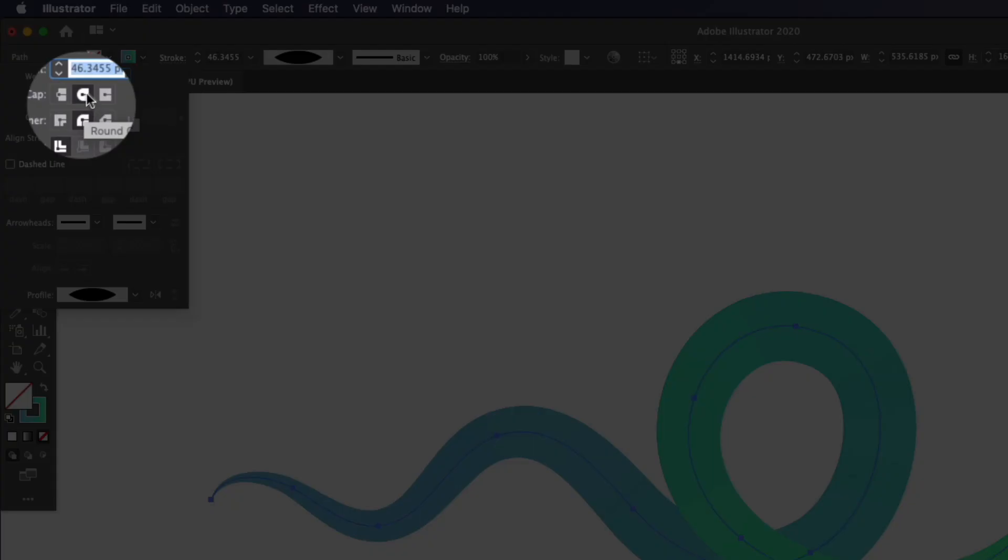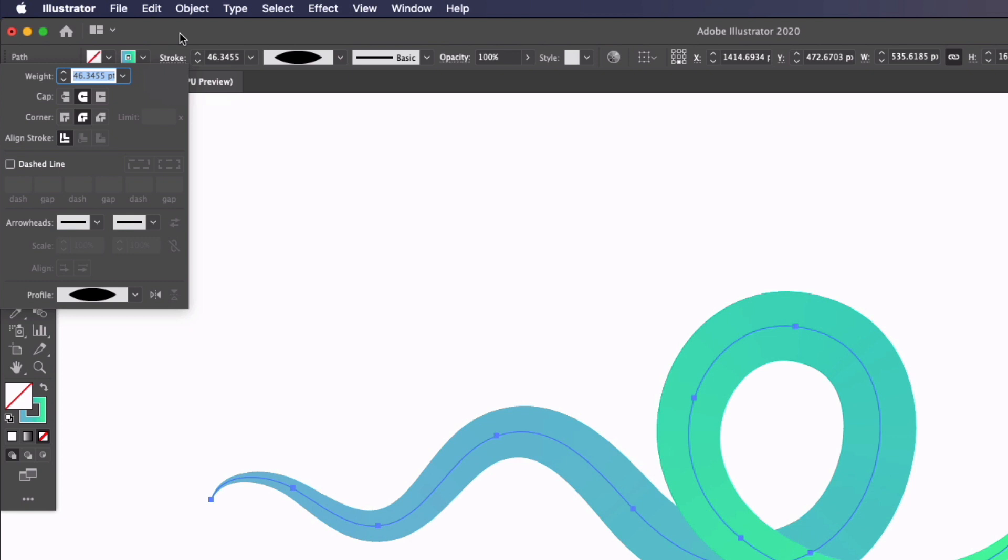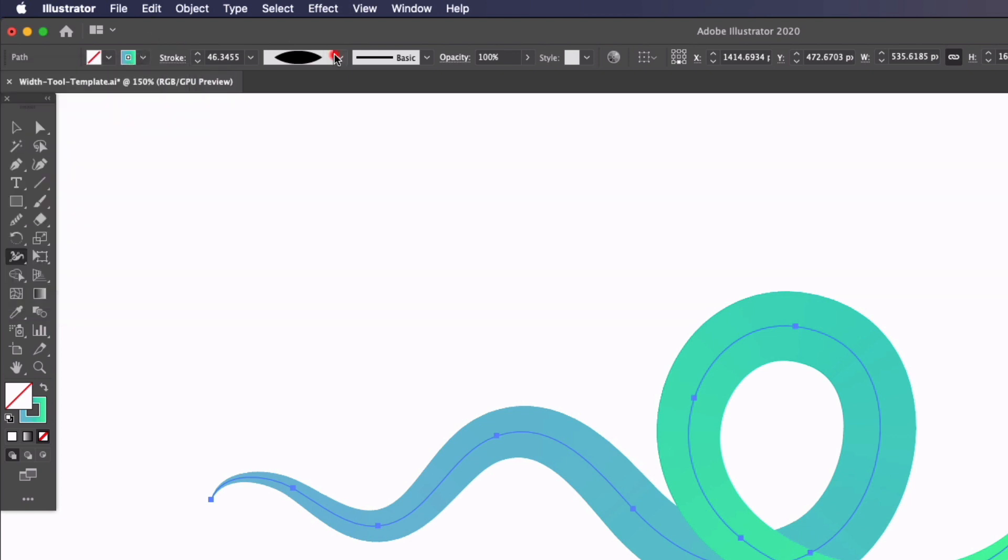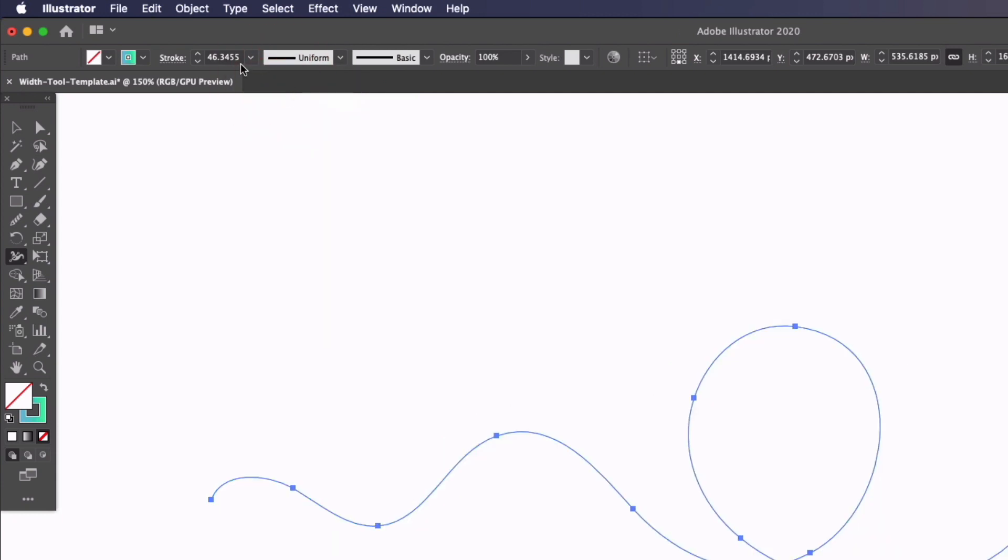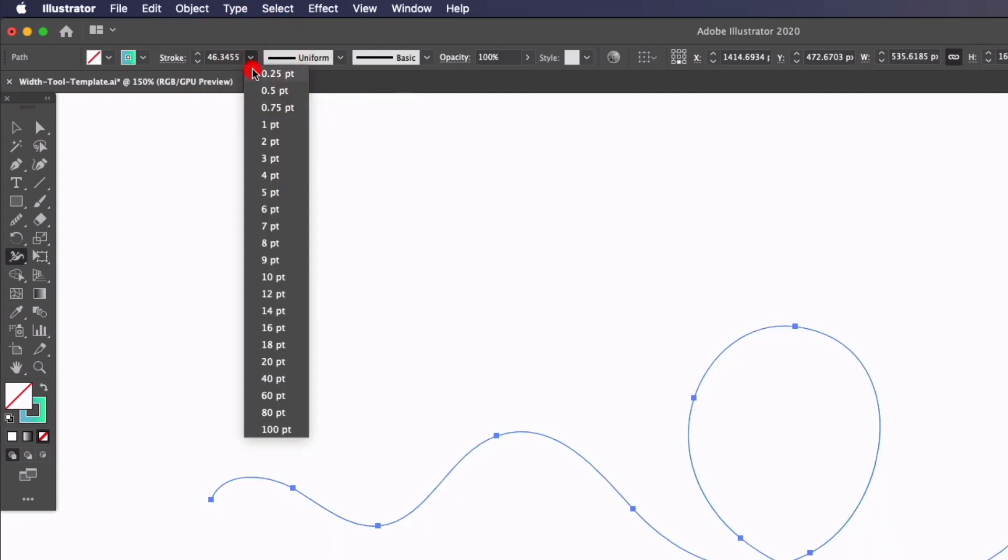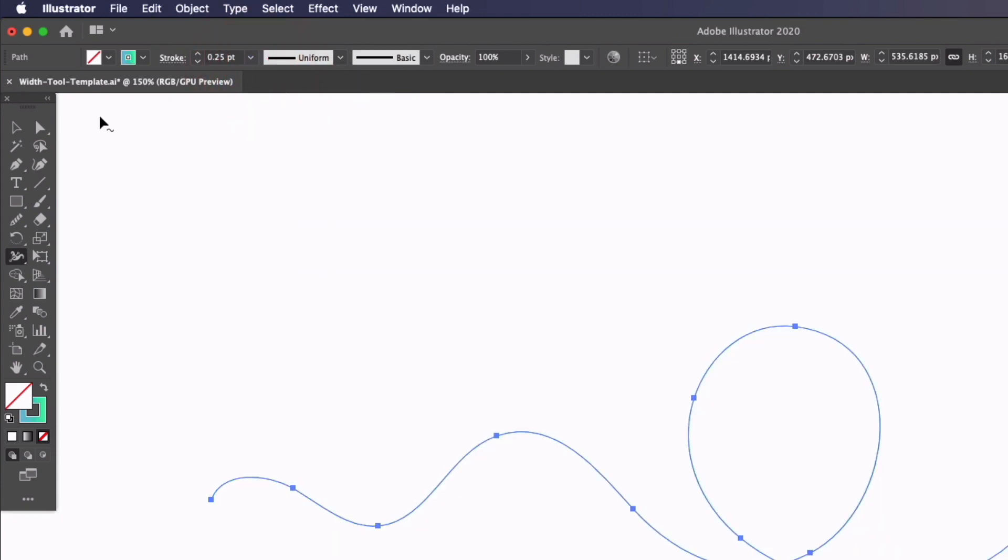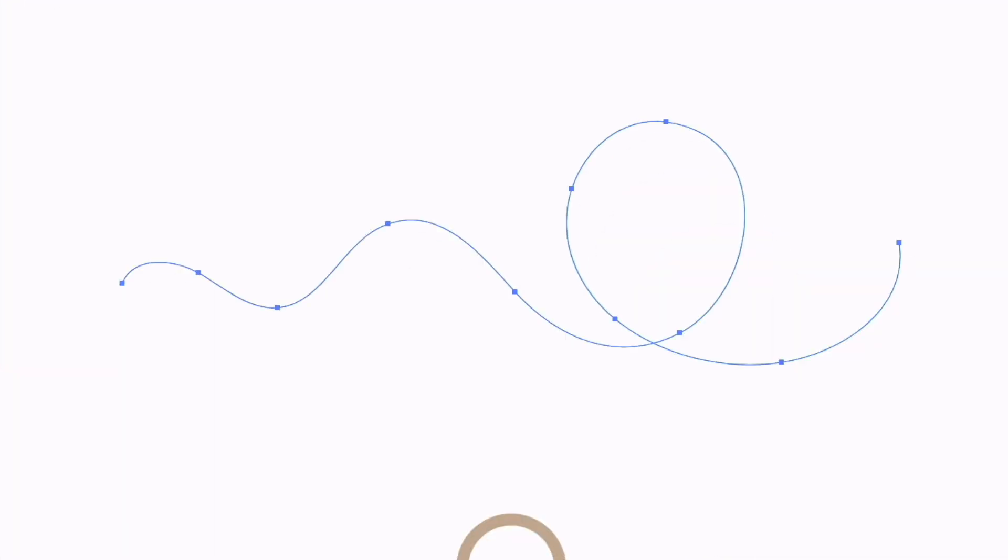it's worth noting that I'm using the rounded cap on these examples as it gives quite a nice effect, but you can still change this depending on your requirements. So I'm going to go back to a uniform line here and we'll just go with 0.25 for the stroke weight.